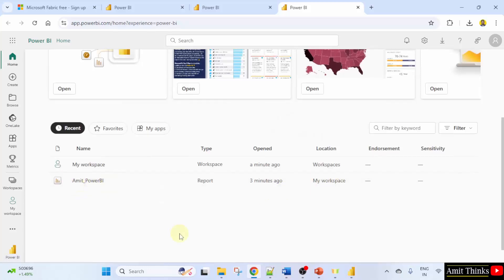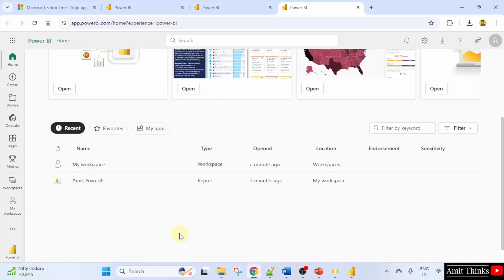And below you have your workspace, the first one which you created under my workspace, Amit underscore Power BI project. So in this way guys, we saw how to create a report then we published it. We worked on the free version only and then we also saw how we can export. And we also saw how we can go from Power BI desktop to Power BI service. We also exported a report in PDF using the free version only. Thank you for watching the video.